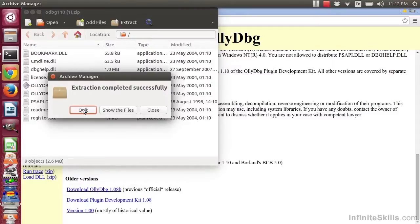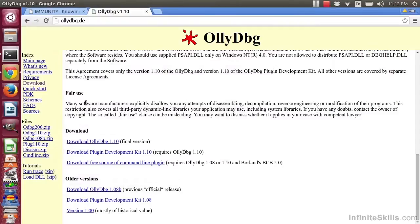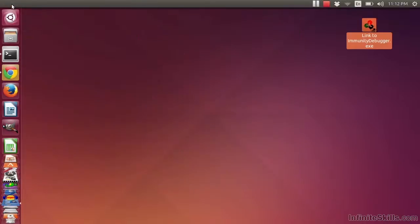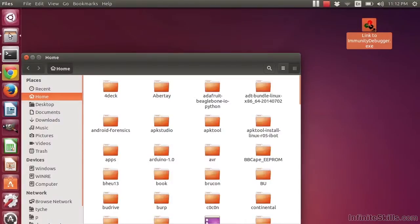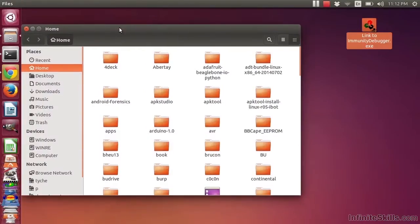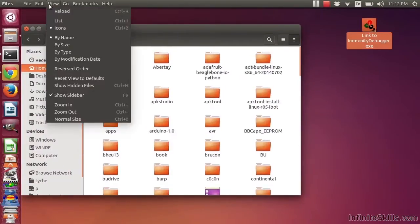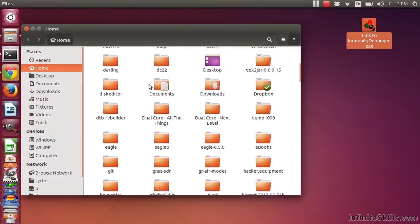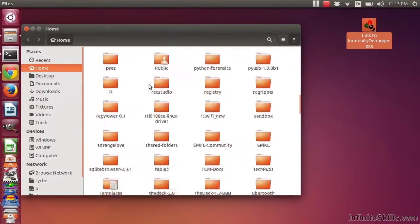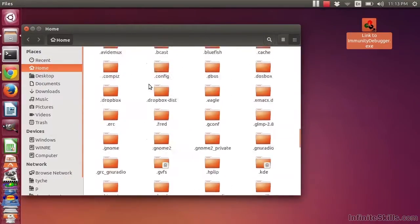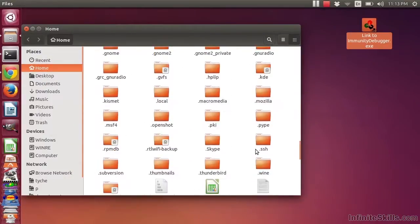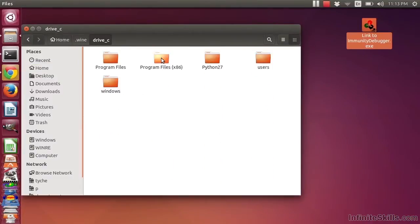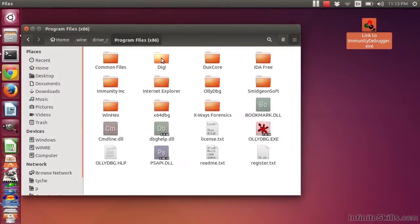Just as was the case with Immunity, in order to run OliDBG more easily from Linux, you can create a link and put it on your desktop. I will browse to the .wine directory. You might have to click on Show Hidden Files to get there. Here's my .wine. Double-click, drive C.